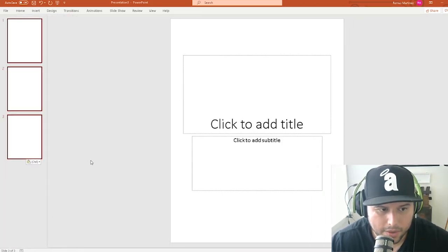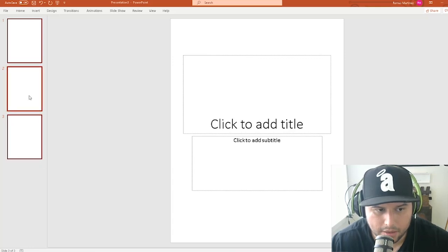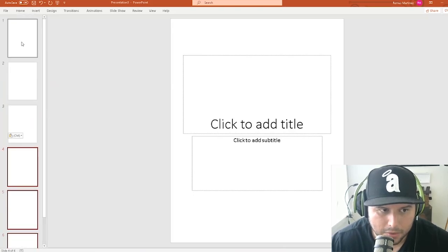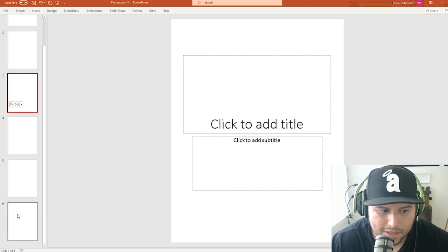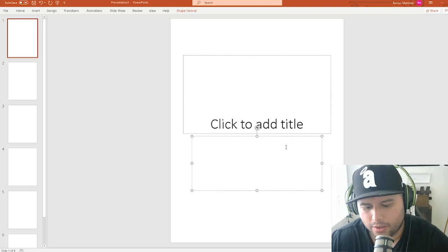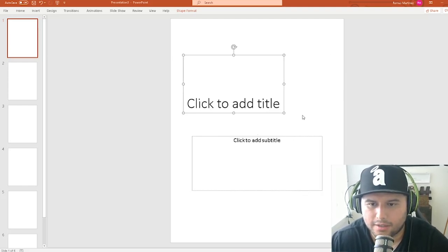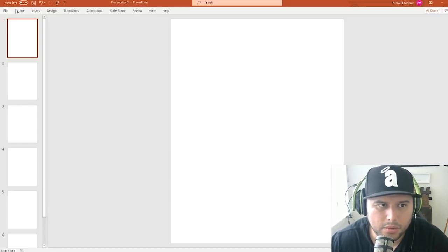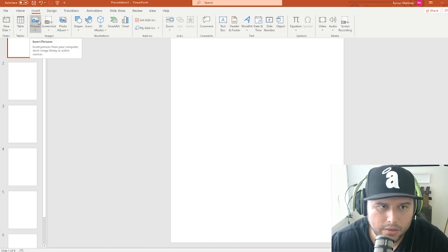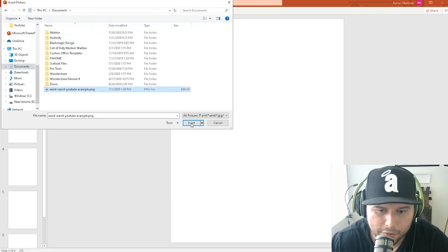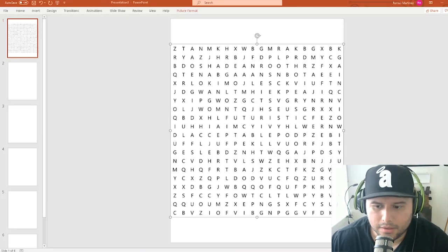To build up pages quickly: copy page one with Ctrl+C, paste with Ctrl+V to get page two. Highlight all three pages, copy and paste again to double them to six, and keep repeating to grow the page count. Remove any placeholder content, then go to Insert and add the word search PNG image you saved.